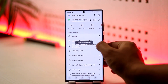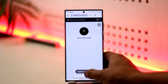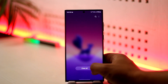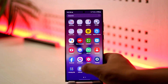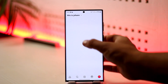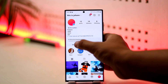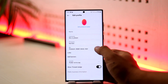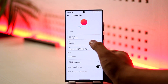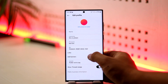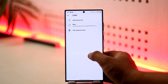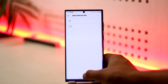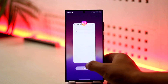Now simply open up Instagram, go to your bio, and make sure to add a link. Paste the Linktree link right in there to add your Linktree to Instagram.